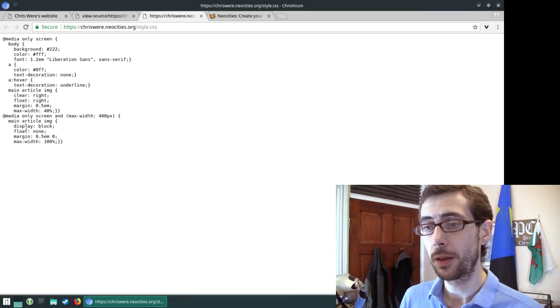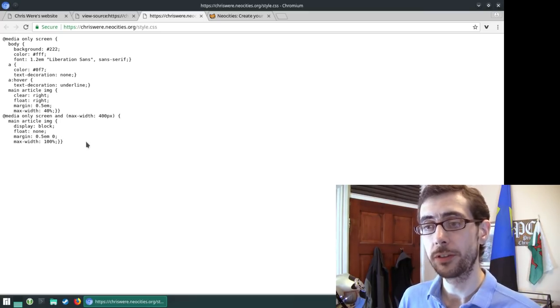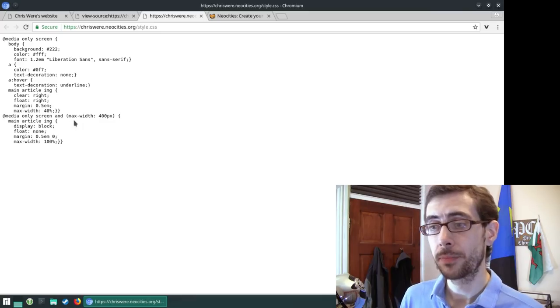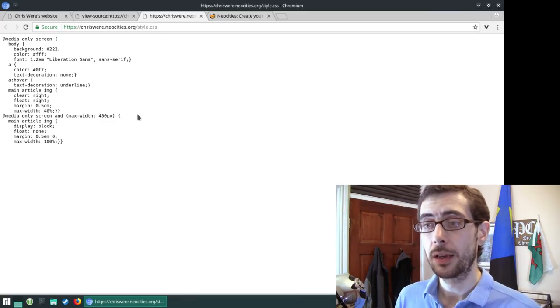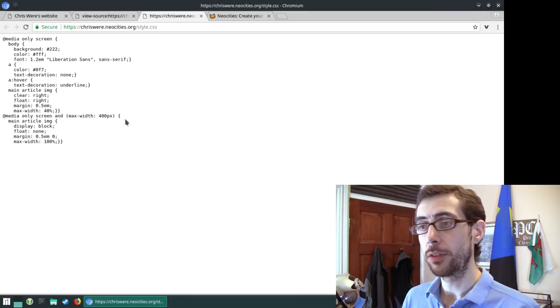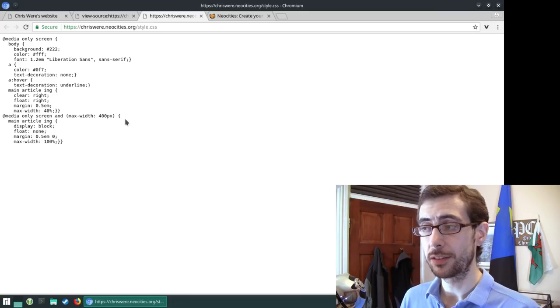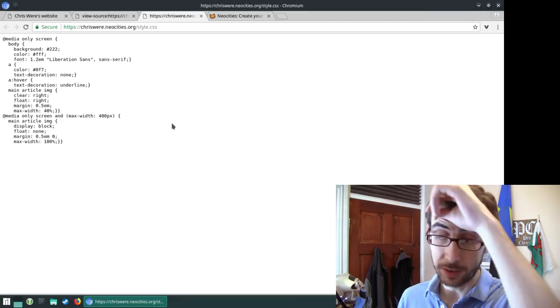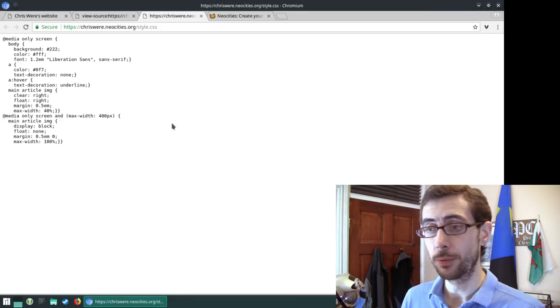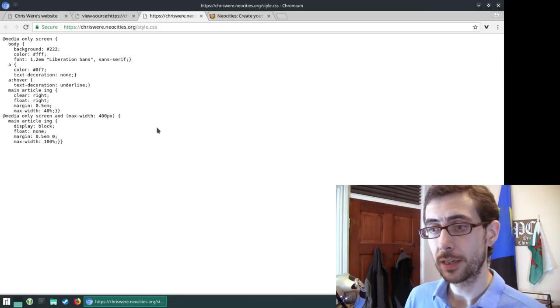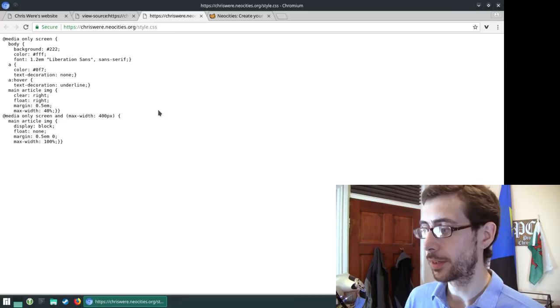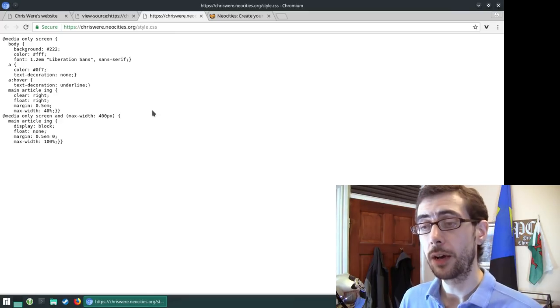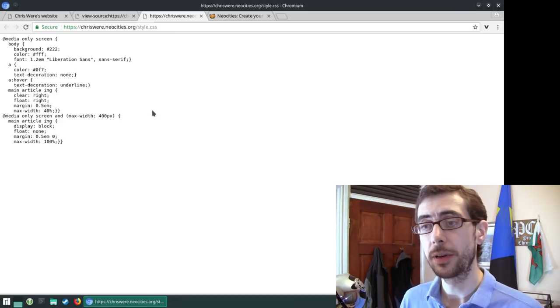So this section of code at the bottom where it says media only screen and max width 400 pixels basically means that when the width of your screen is slimmer than 400 pixels, the website itself will reformat it into a more mobile friendly format. So very, very basic CSS layout here.